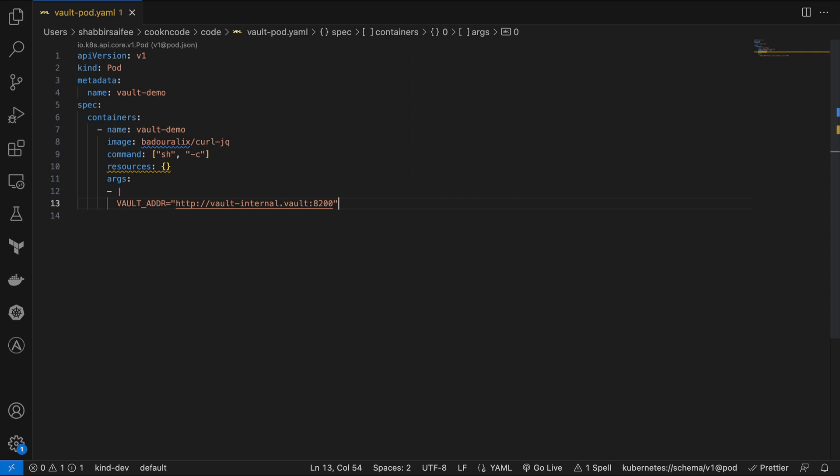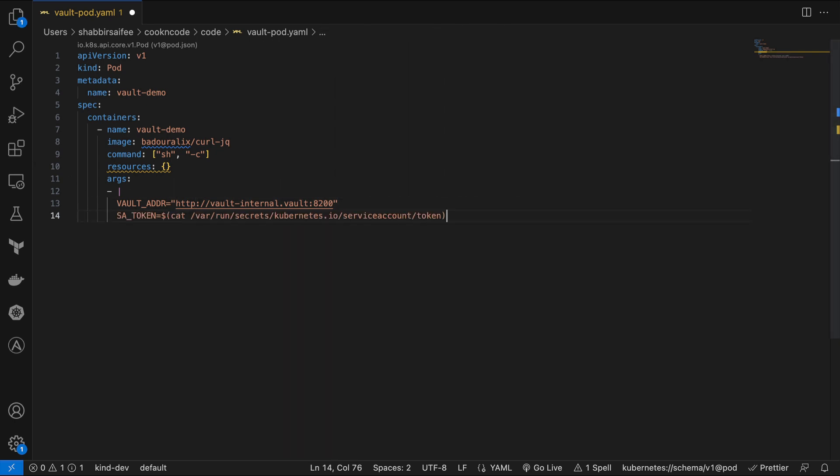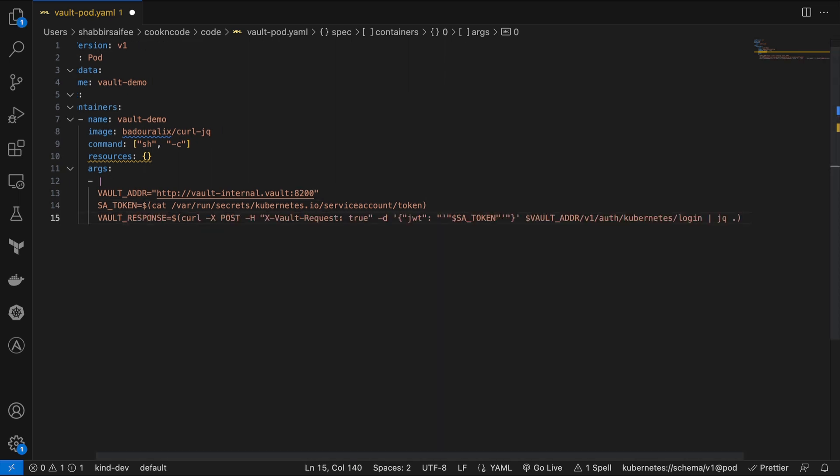First up, we are setting the Vault address. We are specifying the service URL where our Vault is running along with the port number. Next, we are grabbing the Kubernetes service account token. And each pod in Kubernetes has access to a service account token at this particular address.